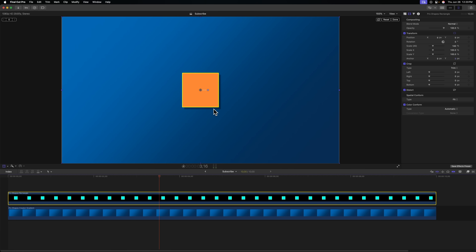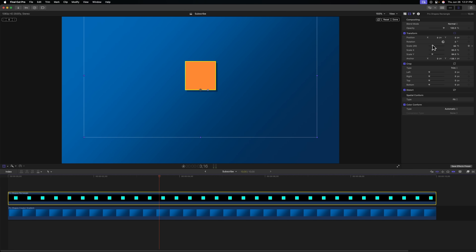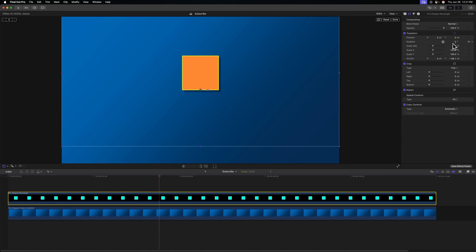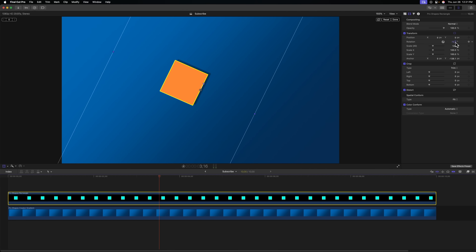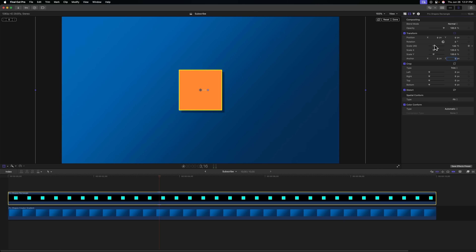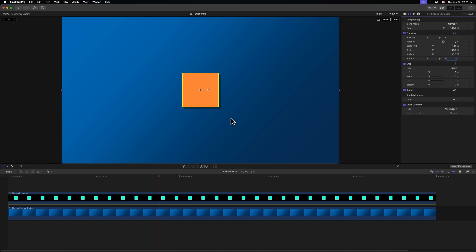What do I mean by that specifically? If I were to adjust the anchor point so that it's resting at the bottom of this rectangle, then adjust the scale, you'll notice the rectangle is slowly scaling in towards that anchor point. Additionally, if I adjust the rotation, our rectangle would be rotating around that anchor point. You can use this to dynamically enhance your animations simply by adjusting where the anchor point is.